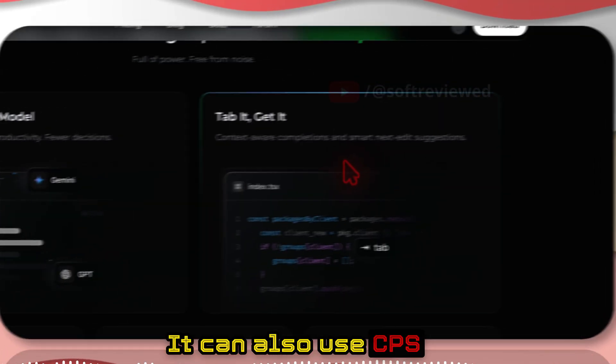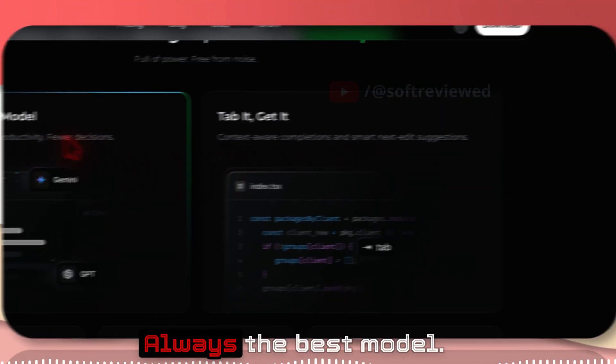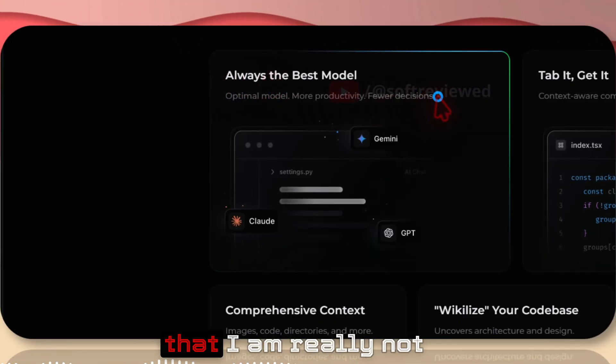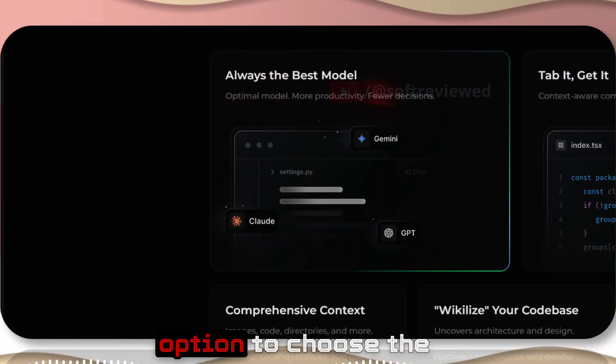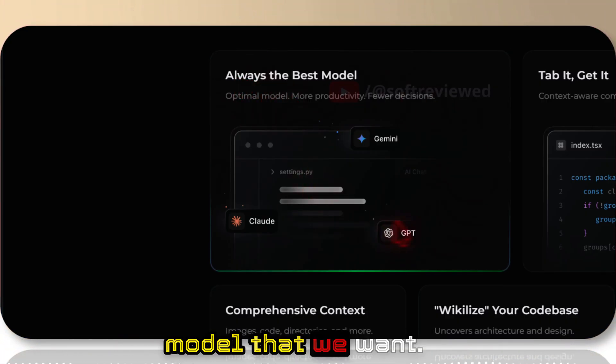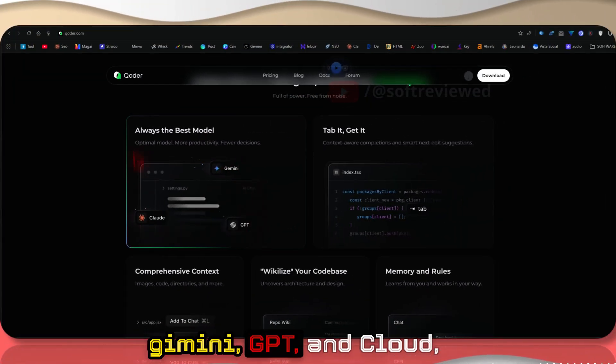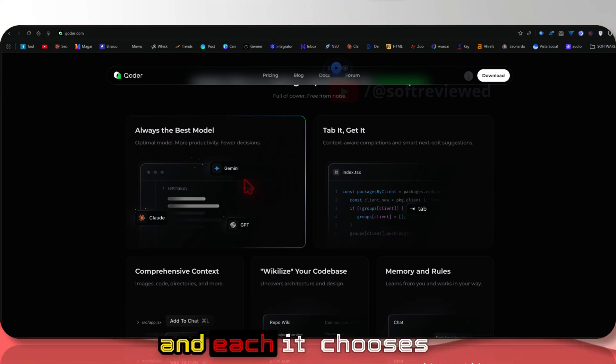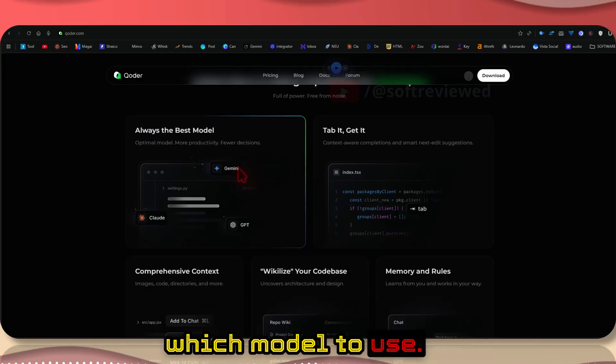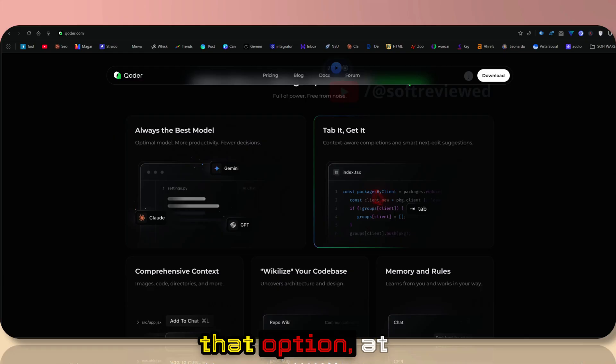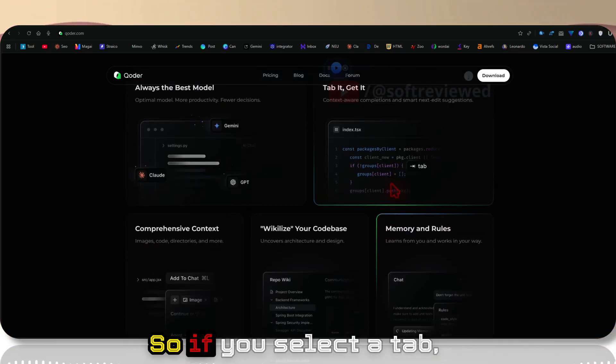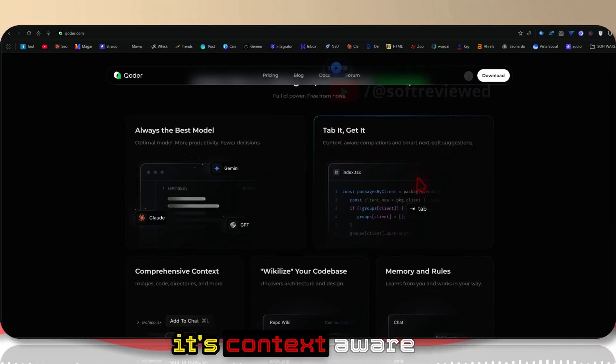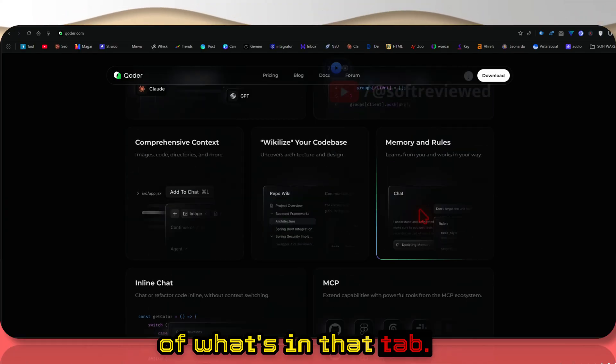Always the best model - this is something that I'm really not fond of because we're not getting the option to choose the model that we want. As you can see, it uses Gemini, GPT, and Claude, and it decides which model to use. We don't have that option, at least as of now.